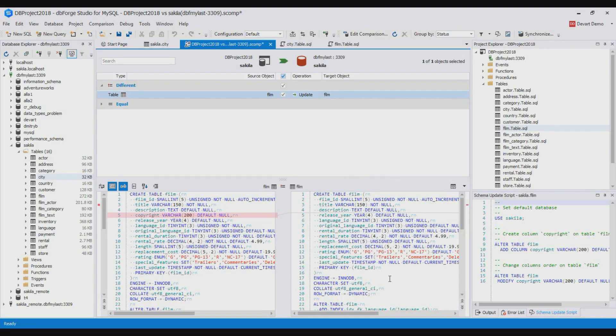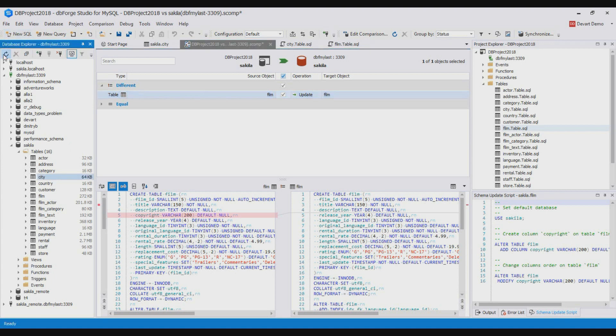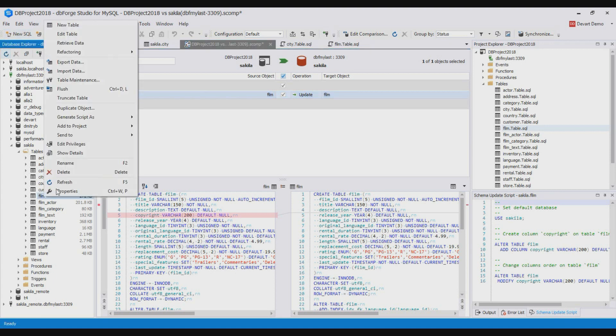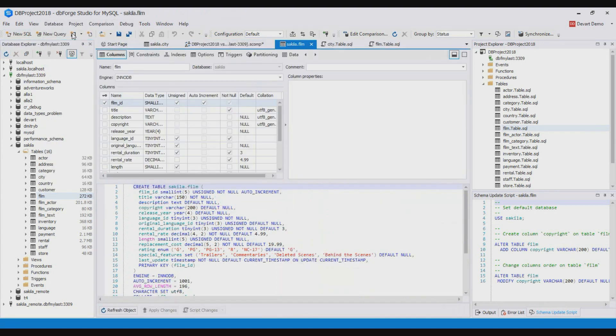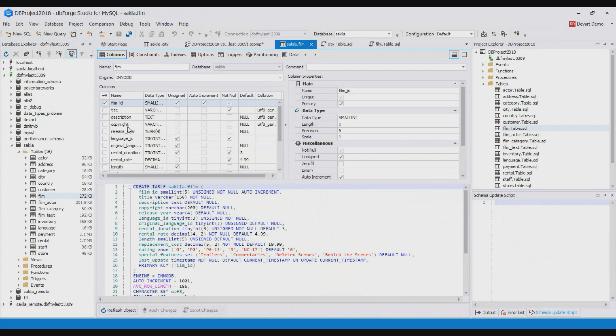Then expand the table node in database explorer and open the film table for editing. As you see the new column is already in the database.